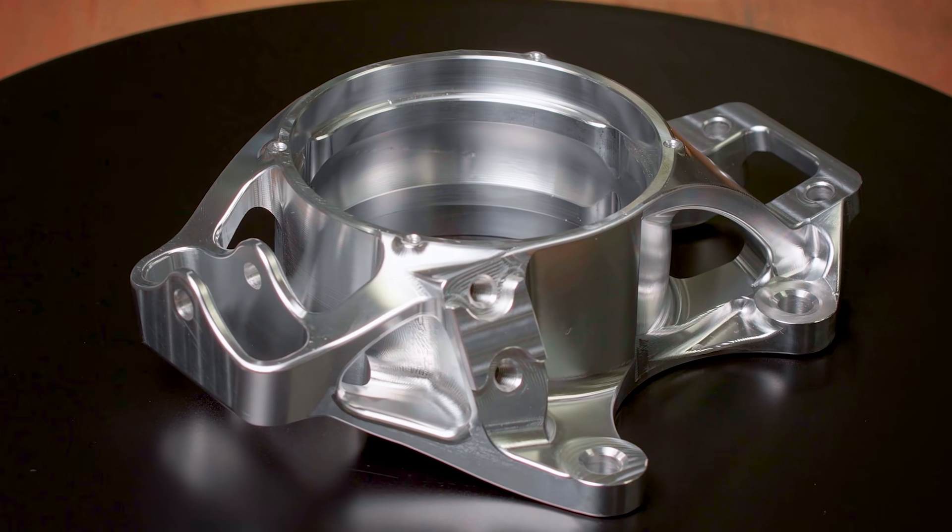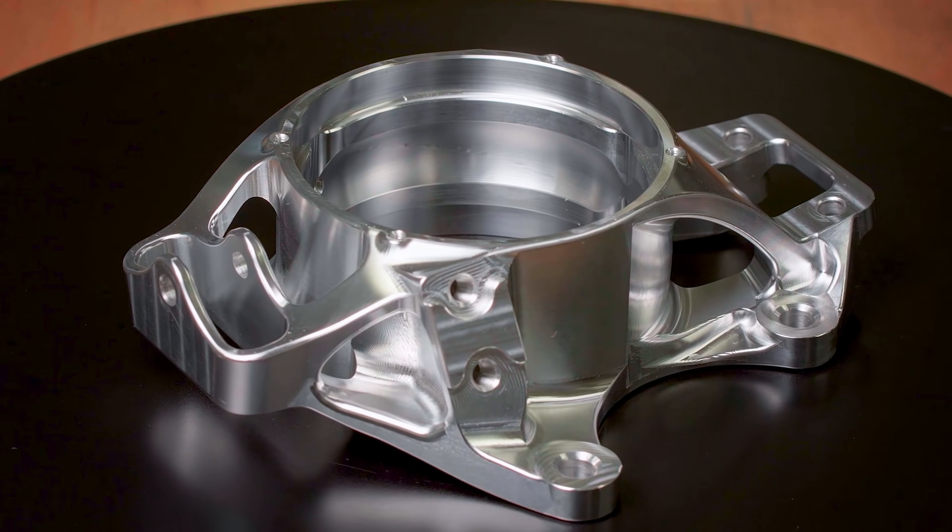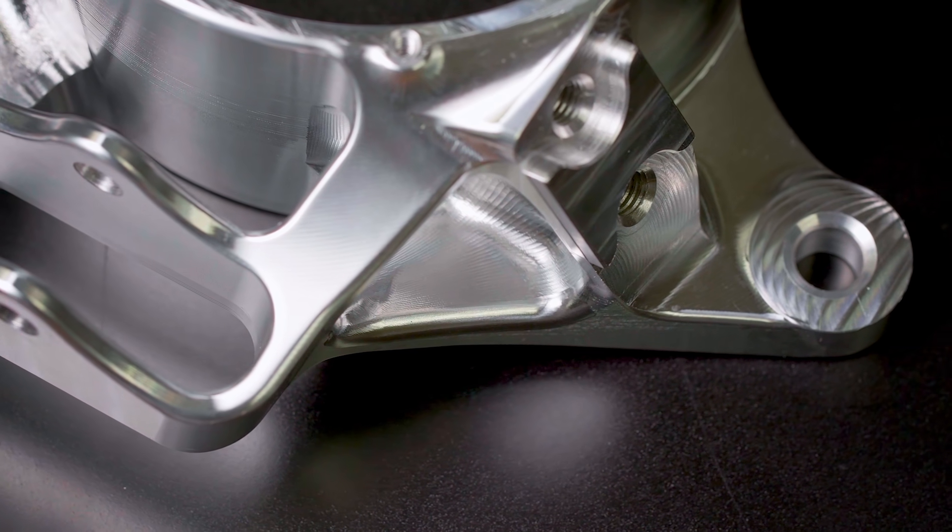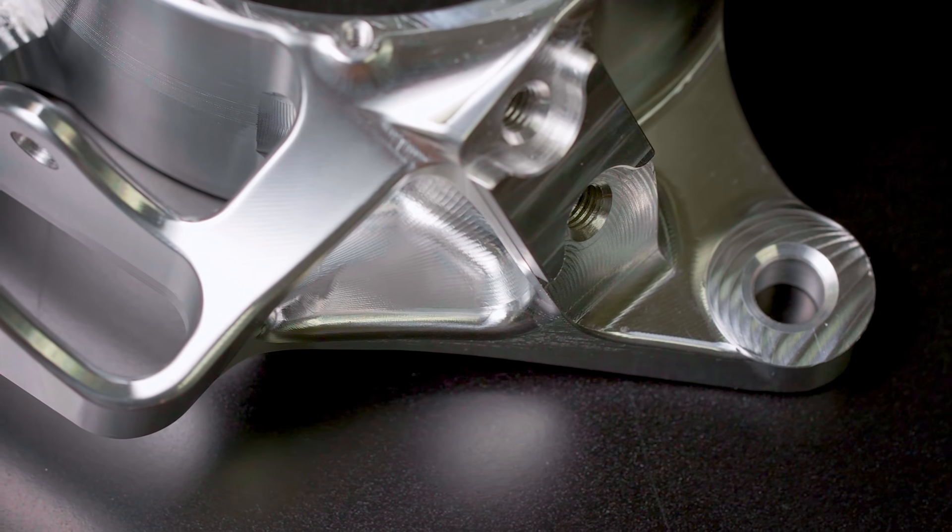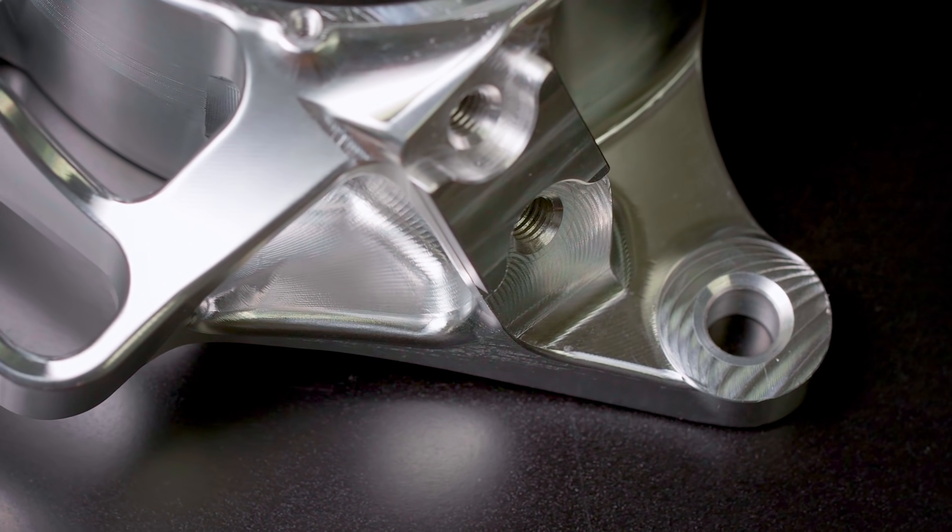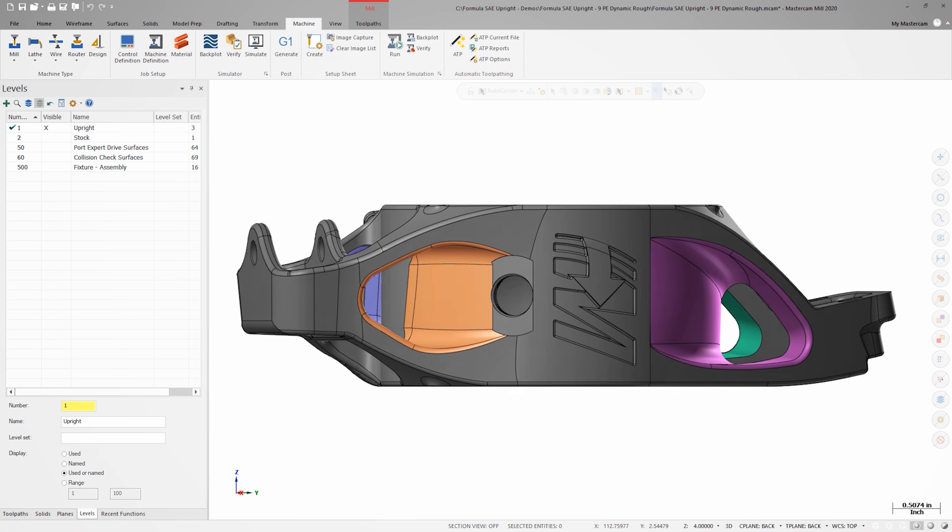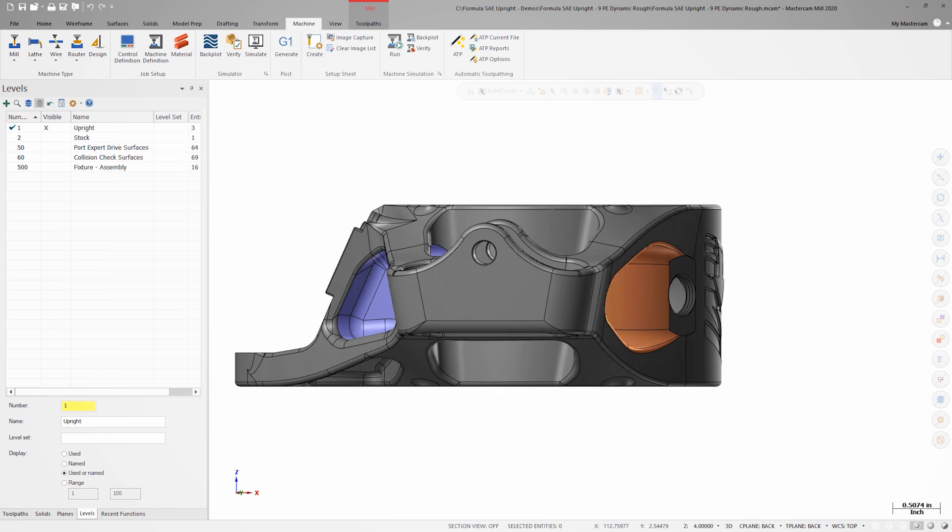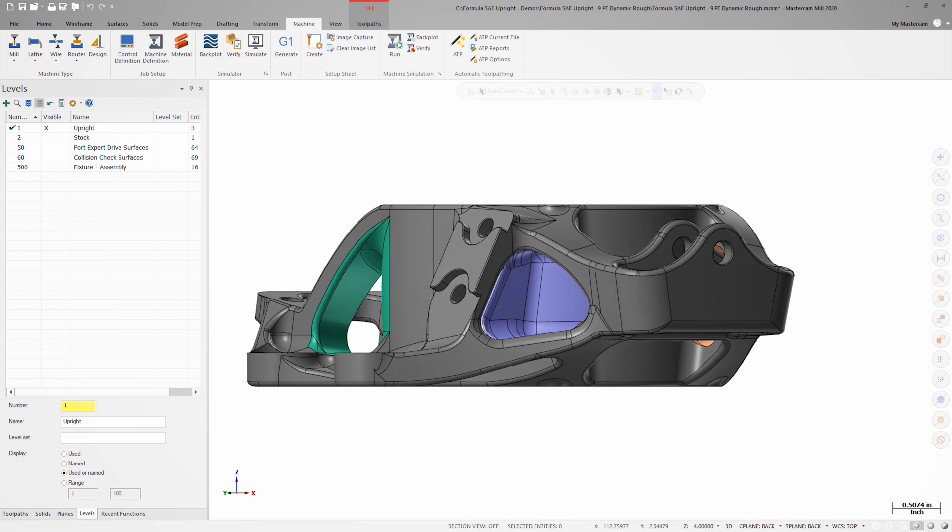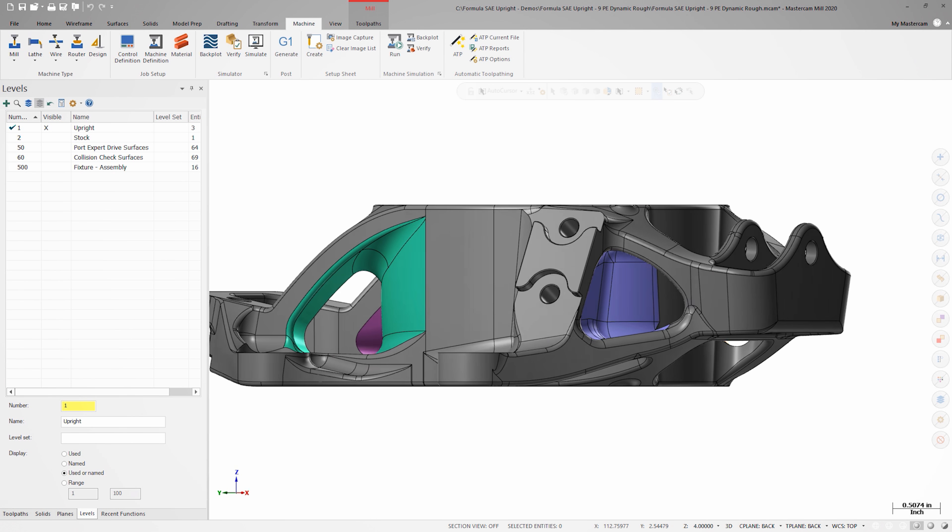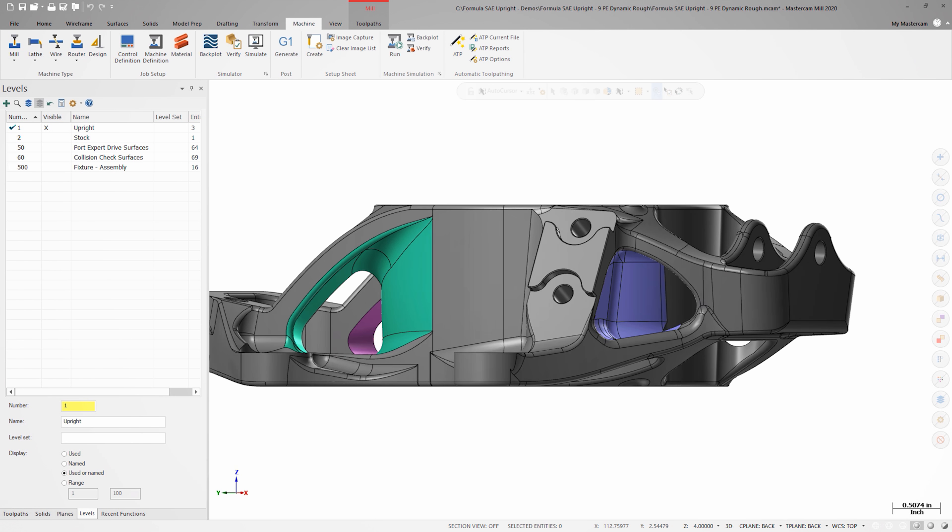Because of its complex shape, the Formula SAE Upright presents some unique multi-axis challenges. The pockets on each side of the part are a perfect place to use a PortExpert toolpath and a lollipop mill.